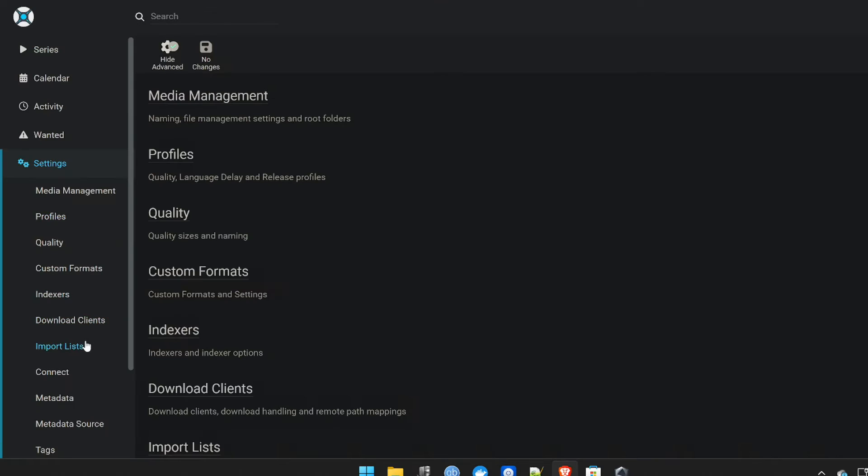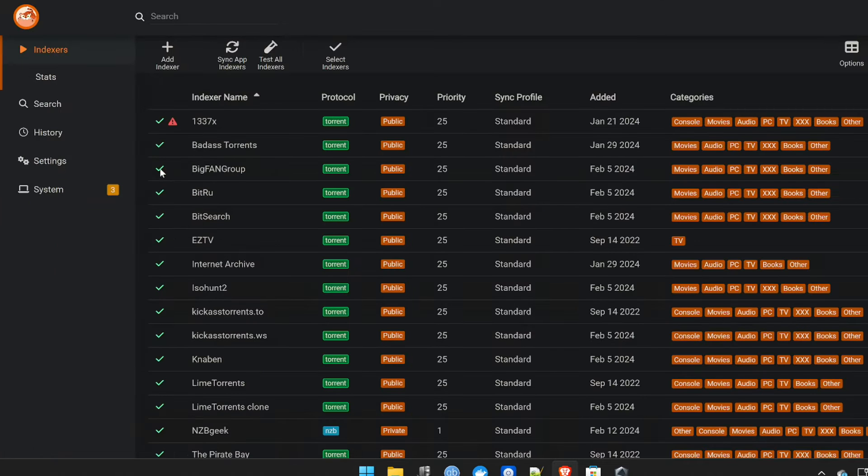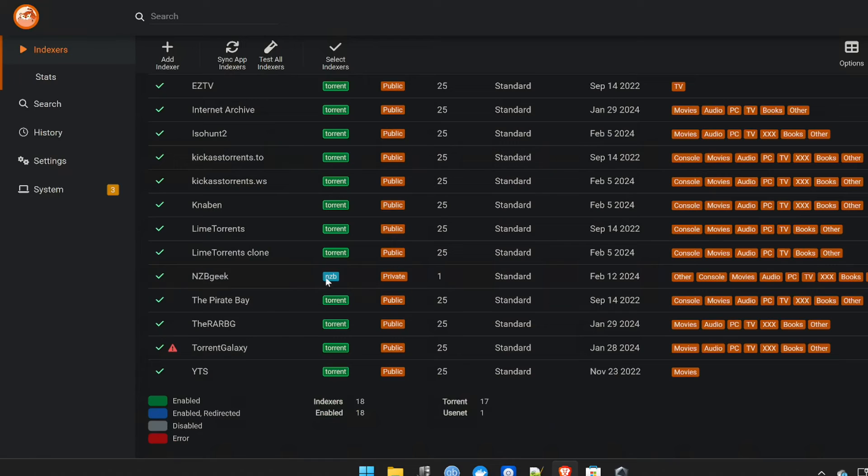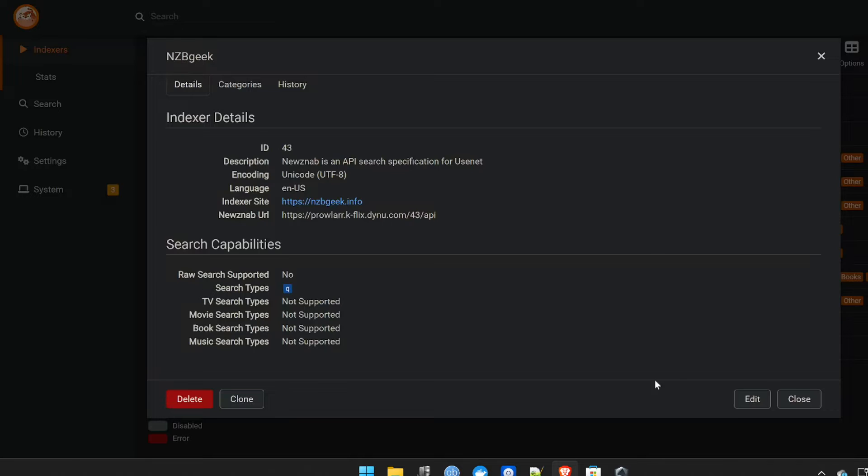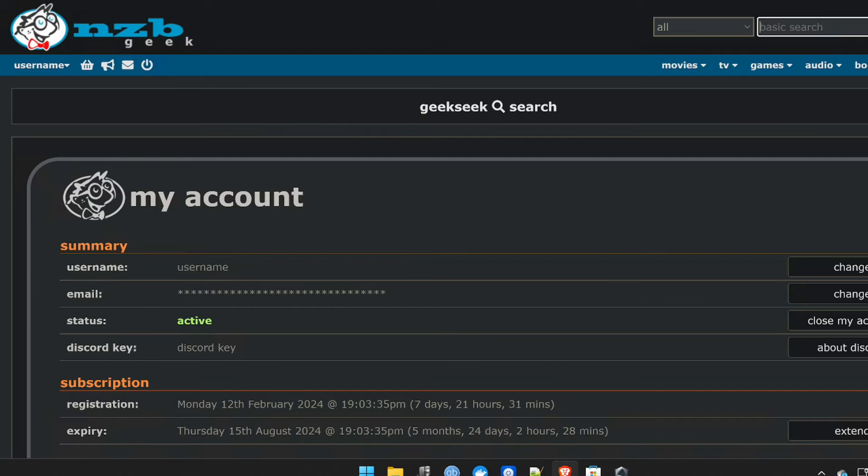And additionally, if you want to integrate this with Sonar, LIDAR, Radar, things like that, which I do from the Prowler end, as you can see here, NZB Geek, you certainly can. And I'll show you how to do that in this video as well.